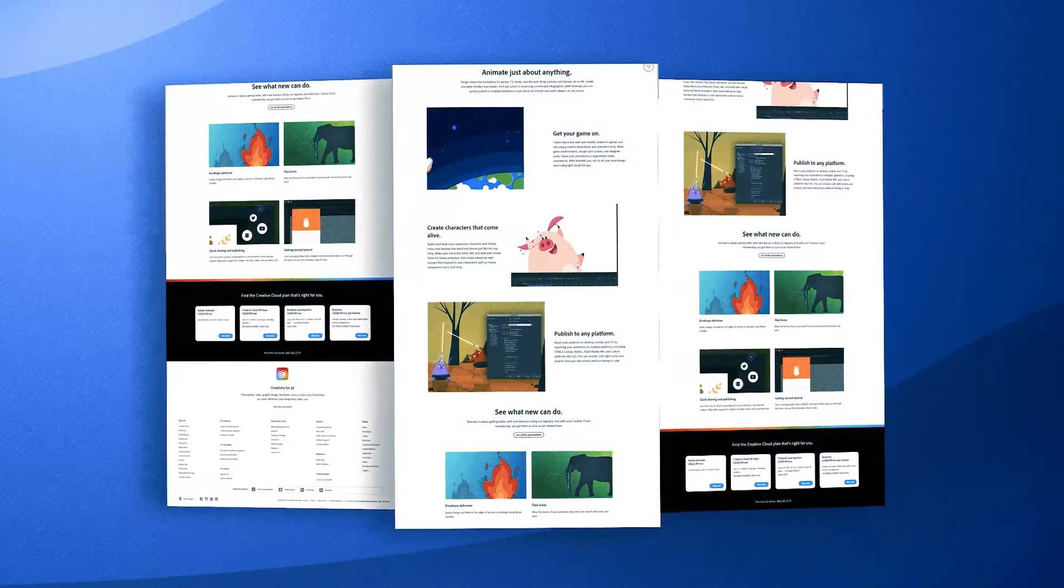Additionally, its scripting capabilities through ActionScript or JavaScript for HTML5 Canvas provide a robust way to add interactivity to animations, making it a powerful tool for developing rich, interactive experiences.